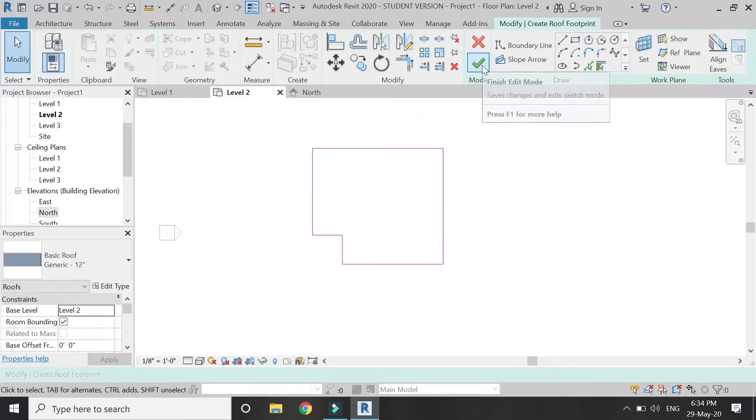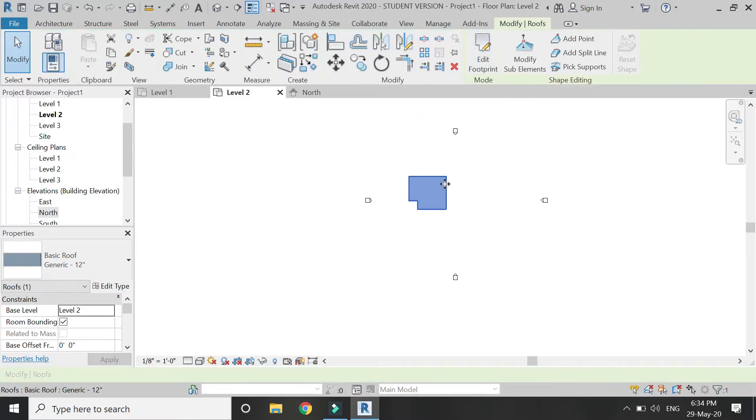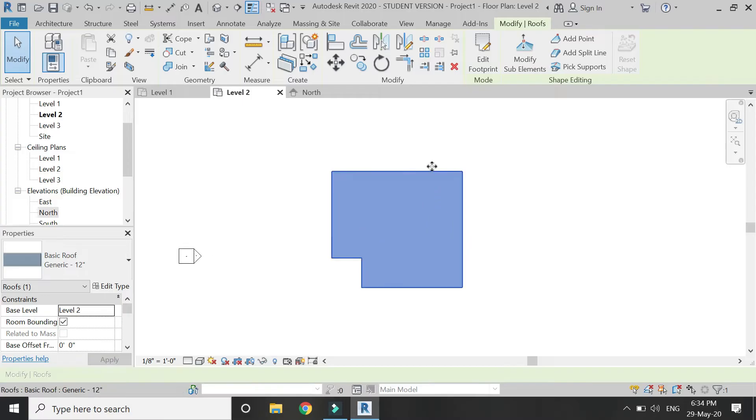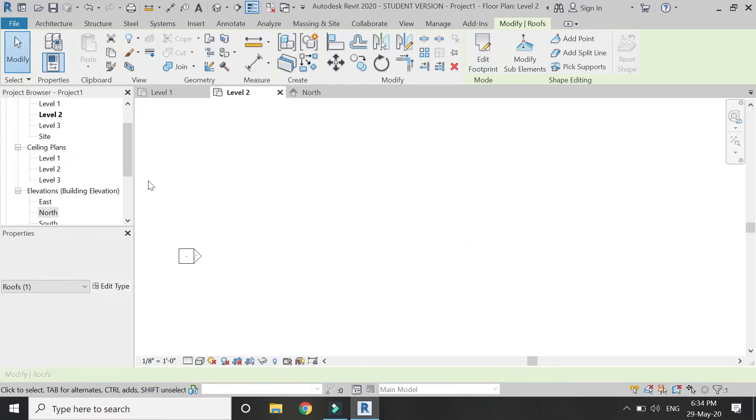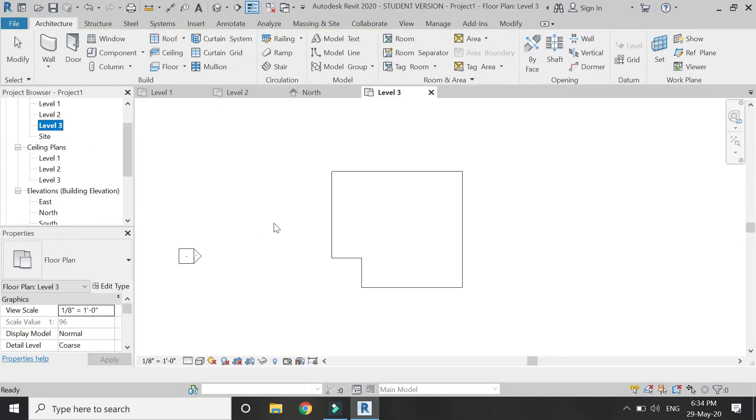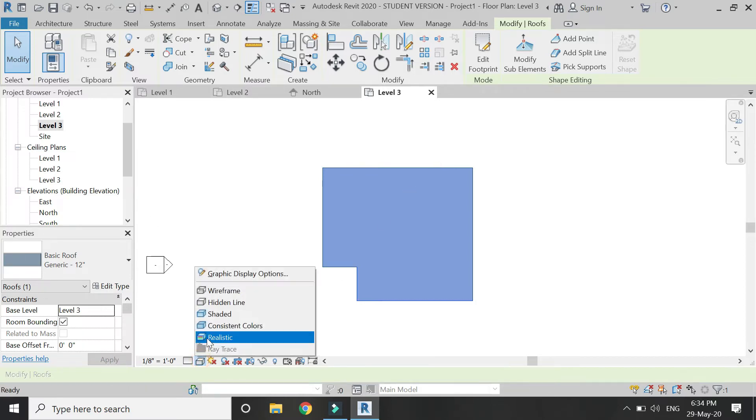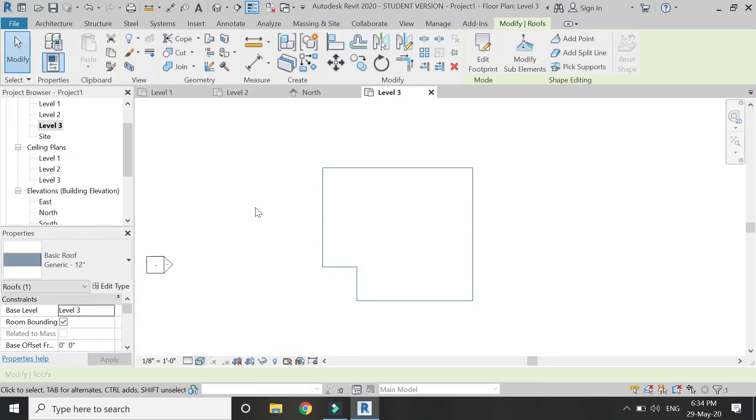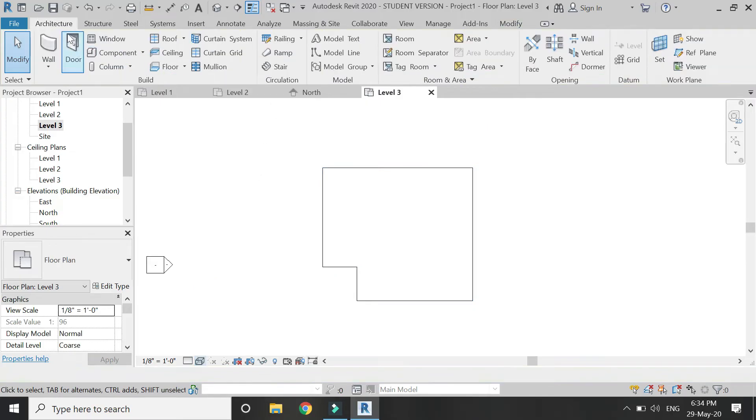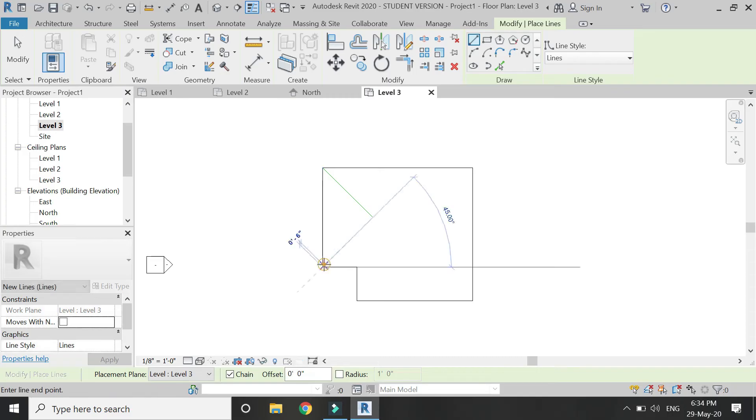Now I am going to play a move to level 3. Select the wireframe display option. After that, select the model line command and draw the top view.